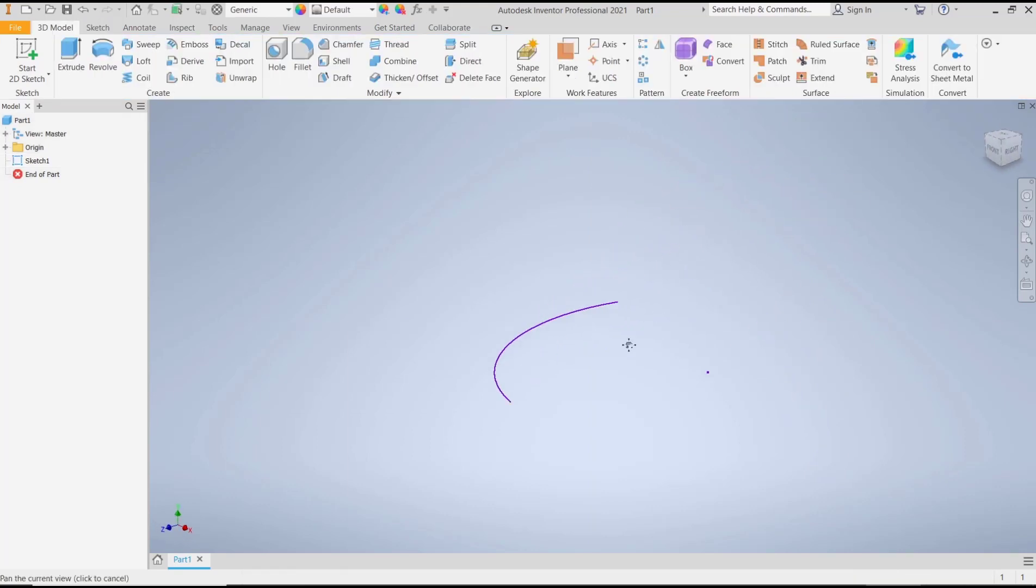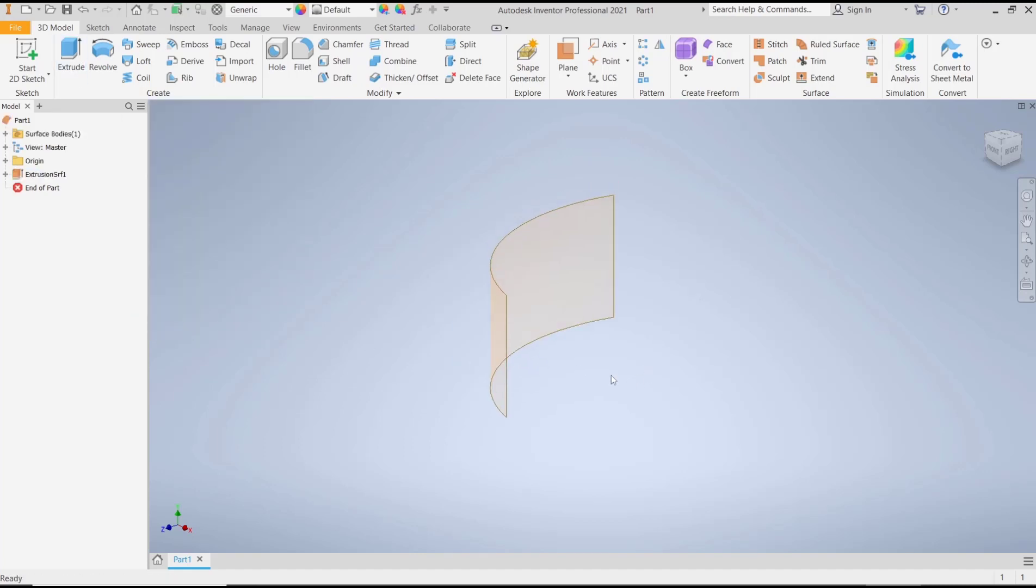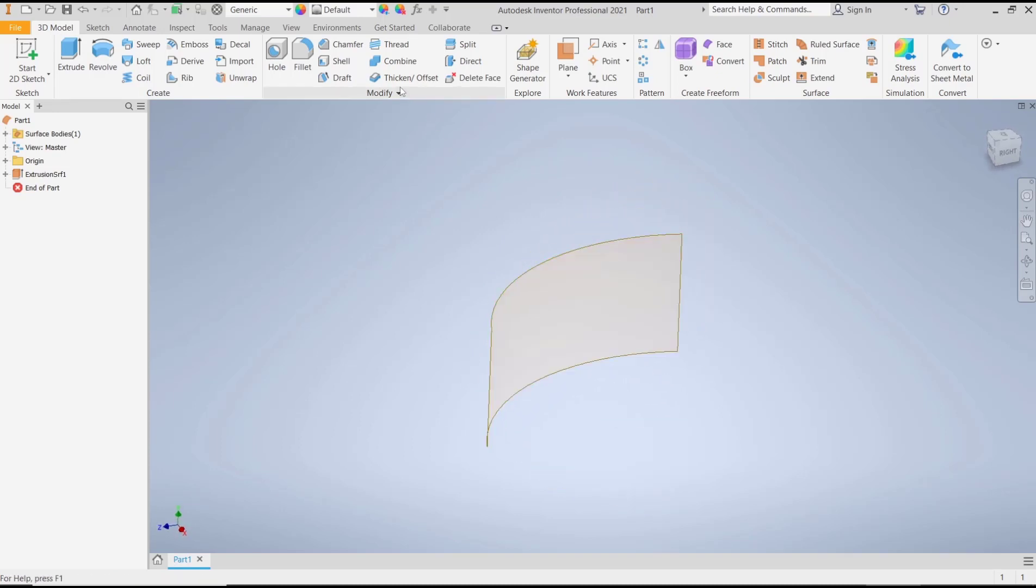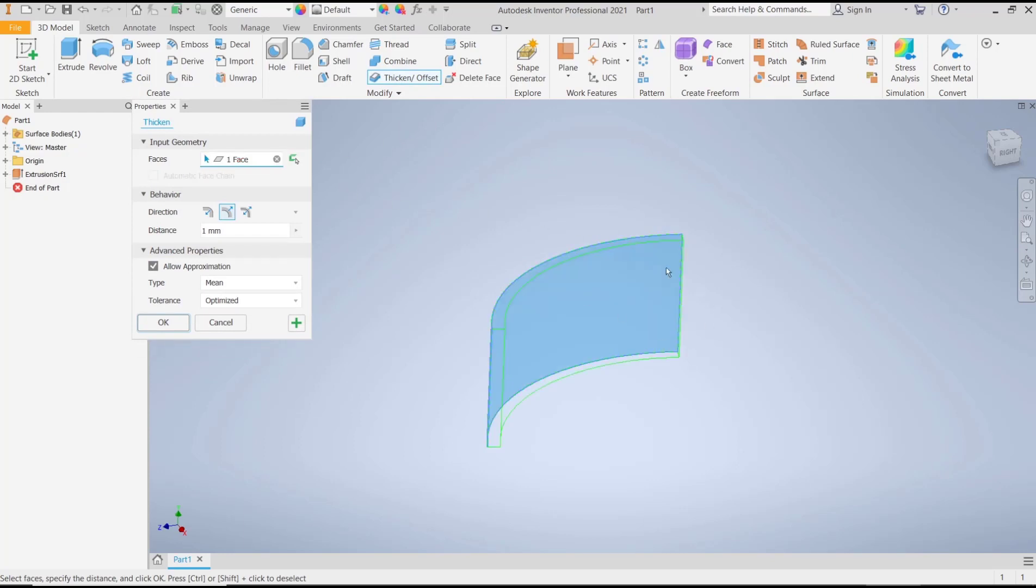Now use the extrude tool to convert this arch into a surface. Click OK. If you want to thicken this surface, you can click the thicken tool and then select the surface object. It will be automatically thickened inside with a thickness of 1 millimeter.